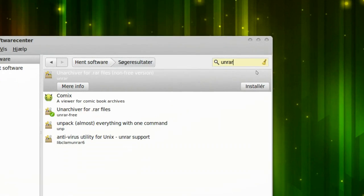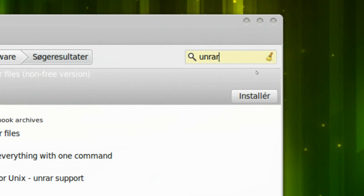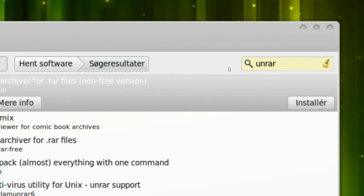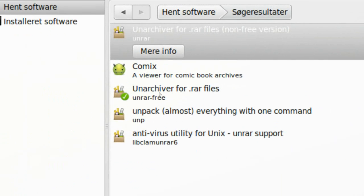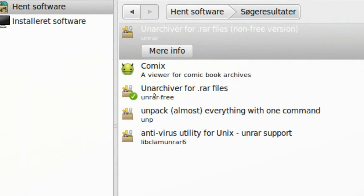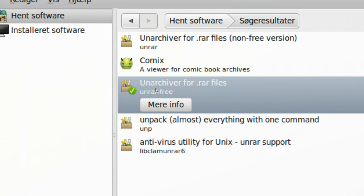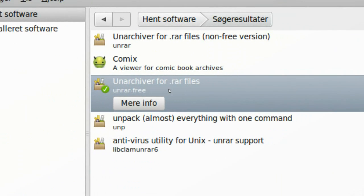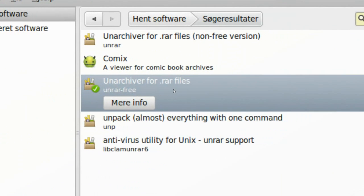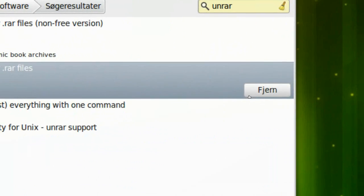and search for UNRAR. Then you get this unarchiver for RAW files, you want to install that